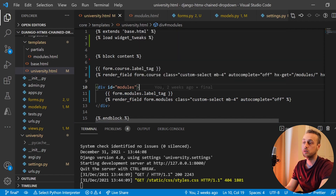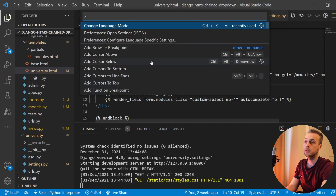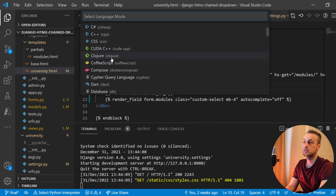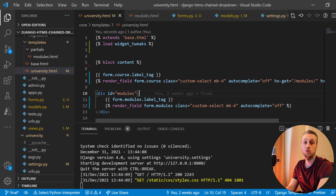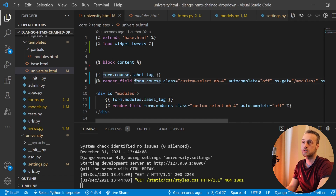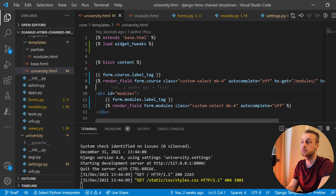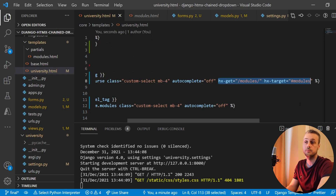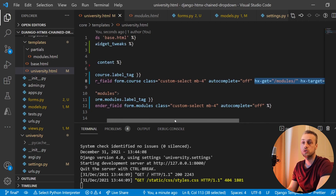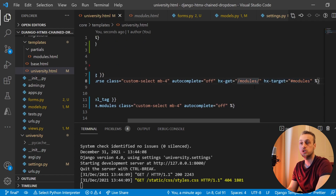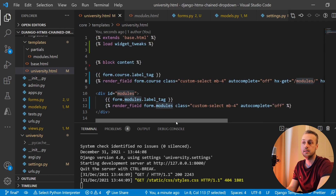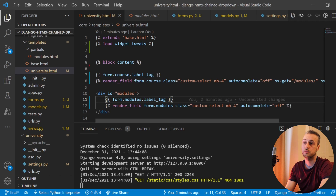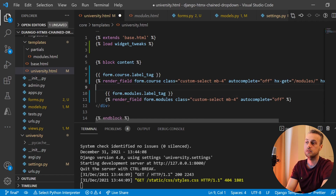As a handy tip to make this more readable in VS Code, press F1, change the language mode, and select the Django template mode — you get a more readable version of the template if you install the Django extension for Visual Studio Code. Now we have these two htmx attributes on our parent course selection, so when we select a new course it will trigger a GET request to the /modules URL and the returned HTML is swapped into our div with id of modules.